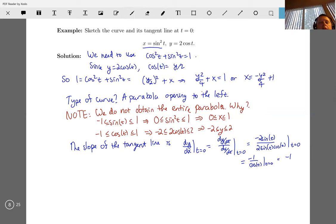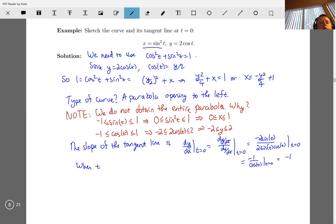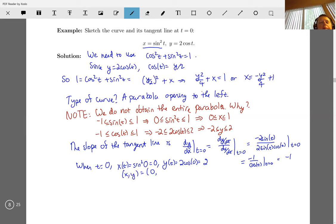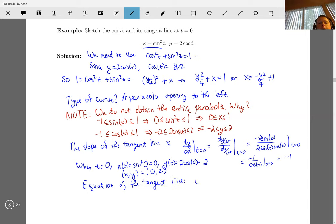When t equals zero, x of t is sine squared of zero, which is zero, and y of t is 2 cosine of zero, which is two. So our tangent passes through the point (0, 2). The equation of the tangent line is y minus two equals negative one times x minus zero, or y equals negative x plus two.